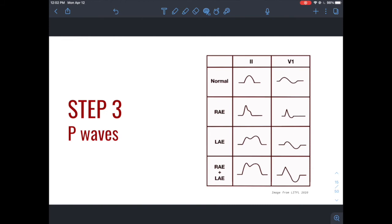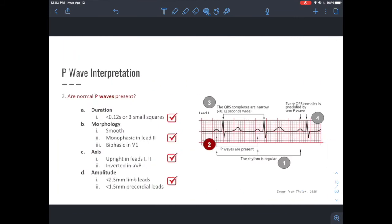Step three is P waves. The key questions are: duration — about three small squares; is it a smooth positive deflection; and is there a QRS complex that follows every P wave? That one-to-one relationship confirms normal conductance patterns from the SA node and atria into the AV node before reaching the ventricles.